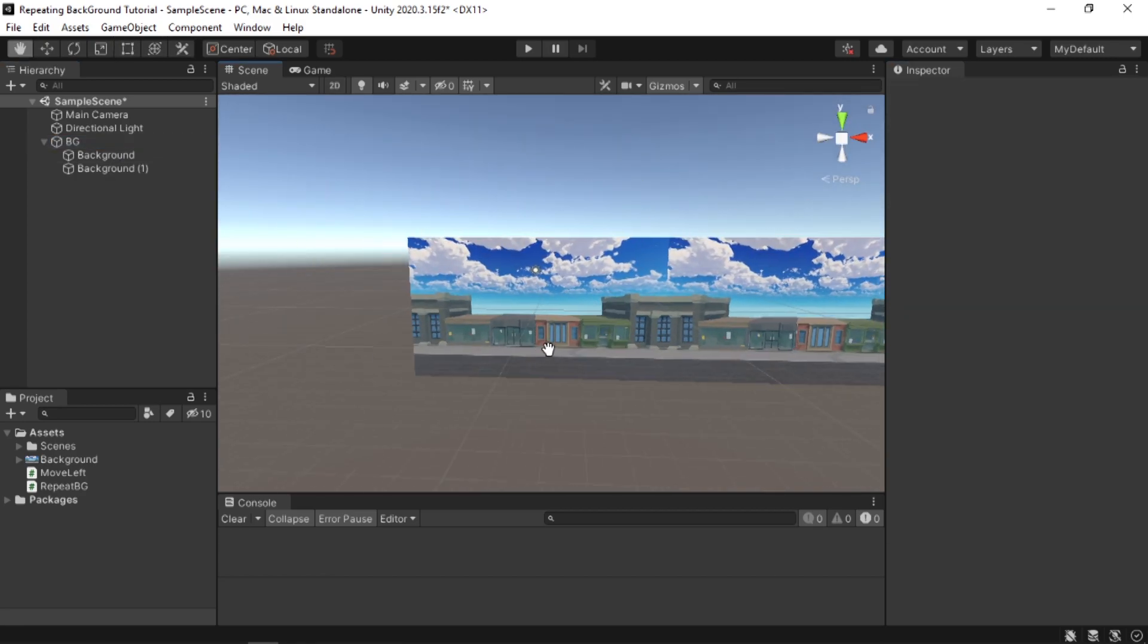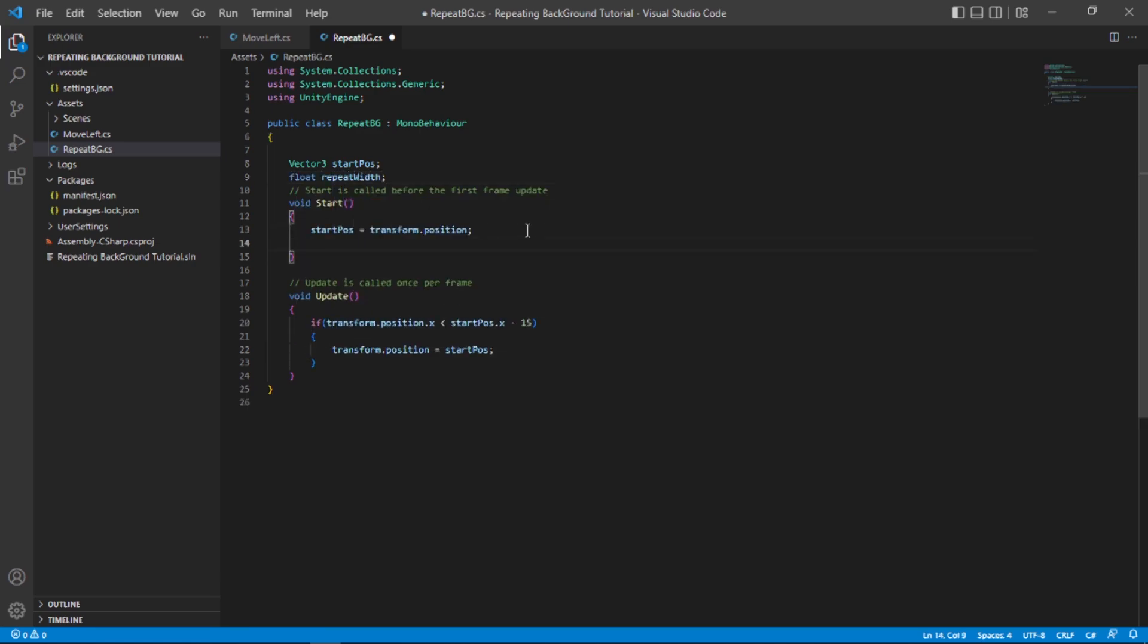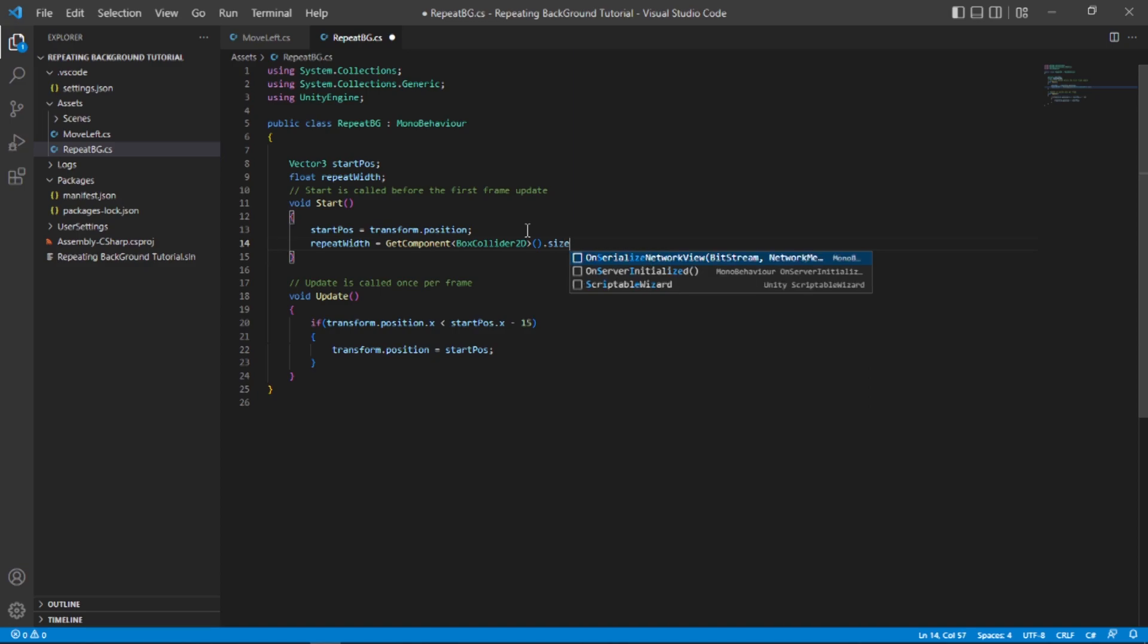Now it seems fine. So in my code, I'm gonna type float repeatWidth, and in the start function I'm going to type repeatWidth equals GetComponent<BoxCollider2D>().size.x. So what this line of code is going to do is set our repeatWidth to our box collider's size in the X axis. And we need the middle part of it, so I'm just going to divide that by two.